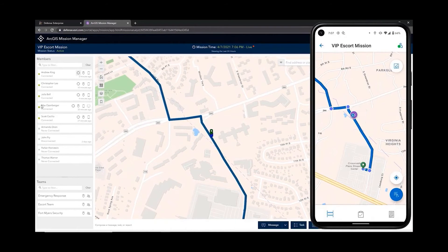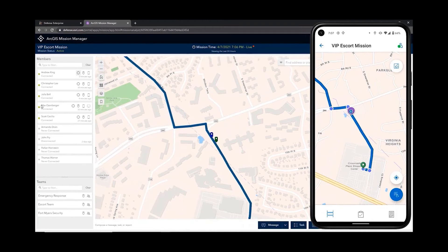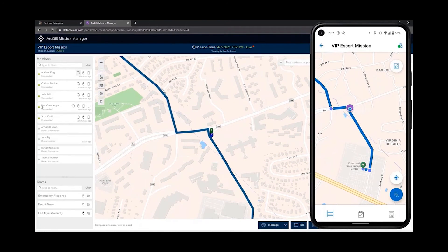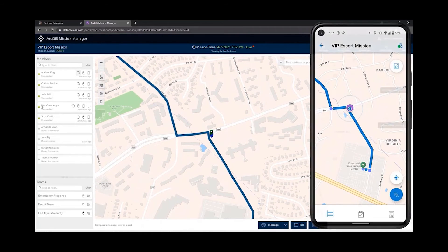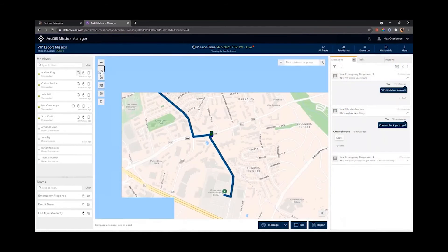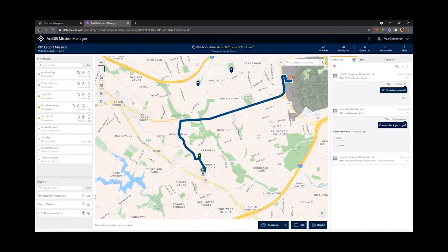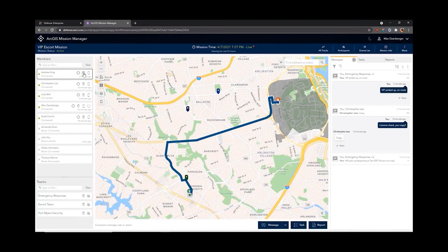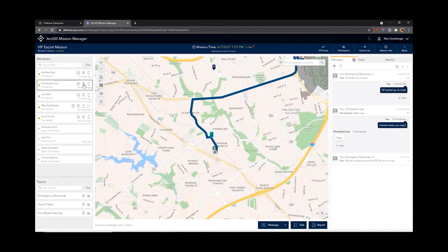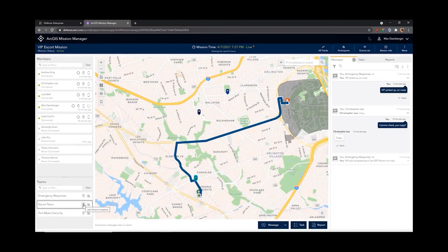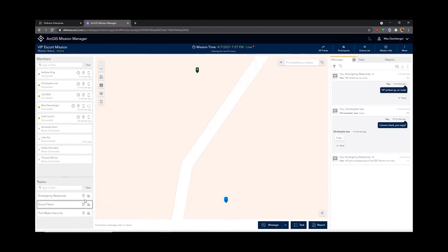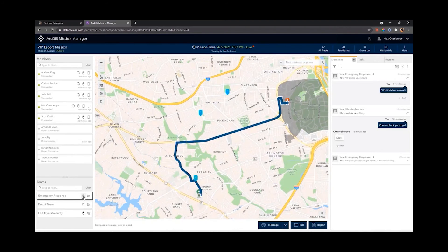You can see Andrew King on the escort team just trailing behind — his location is updating a little bit slower but it's still going through that mission server. On the Mission Manager side I'm locked on to Andrew's position so the map extent keeps up with him, since the VIP is in his car. If I want to know where other people on my team are, I can zoom out and pan around to find them with their real locations. Or I can look at a whole team at once — looking at the Escort Team we can see Andrew and I are right next to each other, and our Emergency Response Team is spread out around our route.